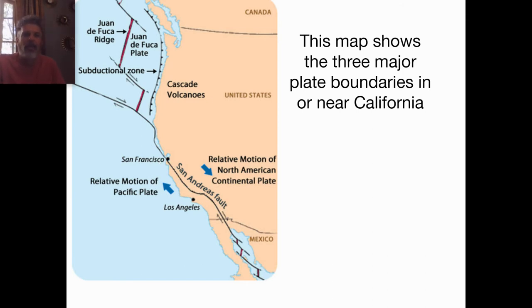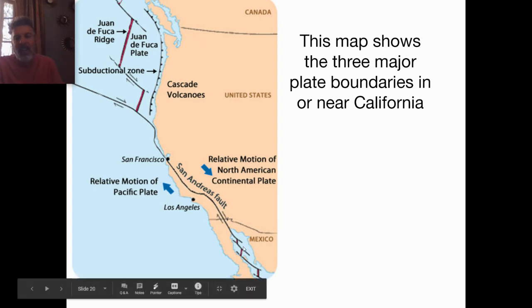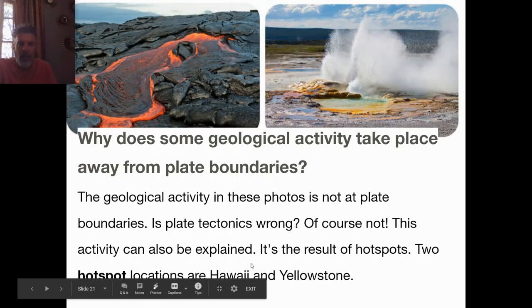The Himalayan mountains are growing a few centimeters per year and getting taller. In California, we've got three different plate boundaries: subduction going on in Northern California, Oregon, and Washington, forming the Cascades; a transform plate boundary with the San Andreas Fault; and a divergent plate boundary to the south. So we've got convergent, transform, and divergent — all within a day's drive in California.